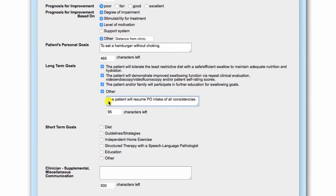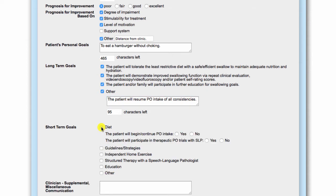Short-term goals are organized by diet, guidelines and strategies, independent home exercise, structured therapy, and education as applicable. When clicked, each section expands to reveal a customized goal builder.